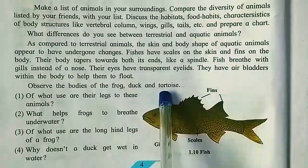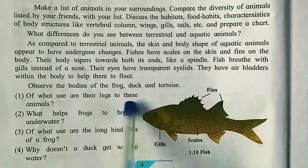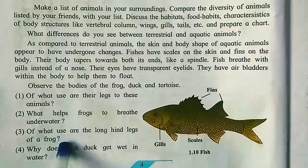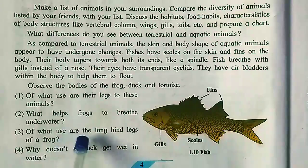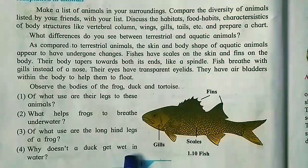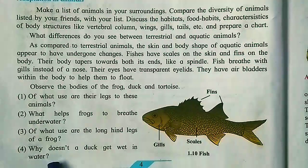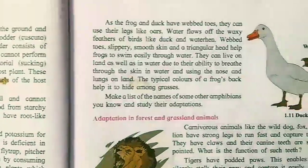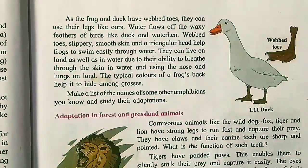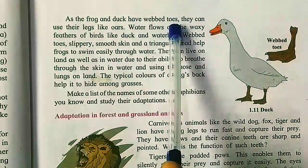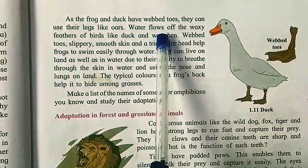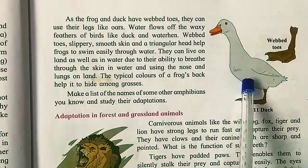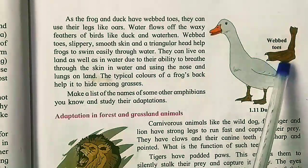Observe the bodies of frog, duck, and tortoise — what use are their legs? What helps frogs breathe underwater? Why are the hind legs of a frog longer than the front legs? Why doesn't a duck get wet in water? As the frog and duck have webbed toes, they can use their legs like oars. Water floats off the waxy feathers of birds like duck and water hen, and their toes are webbed.